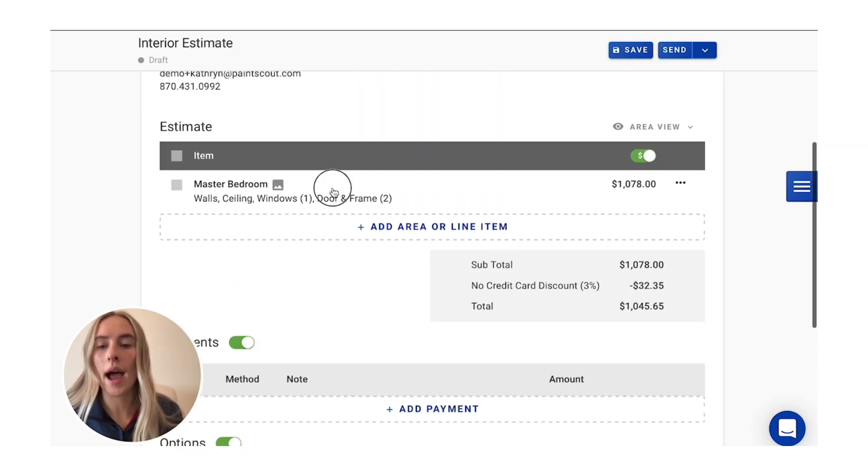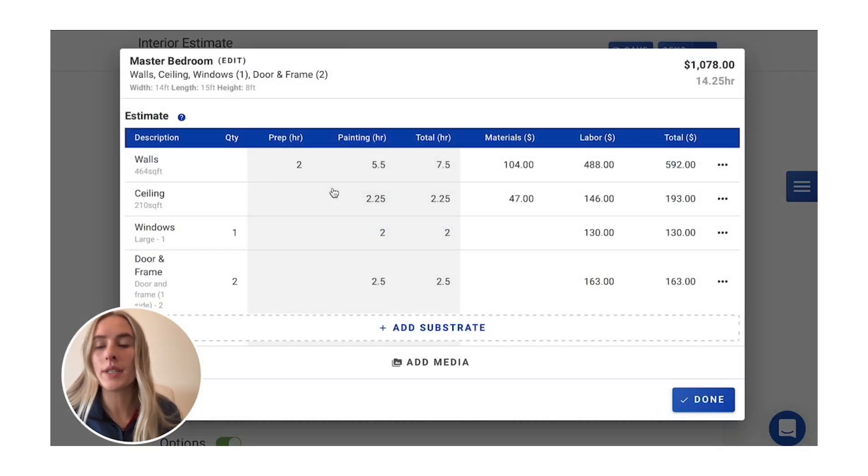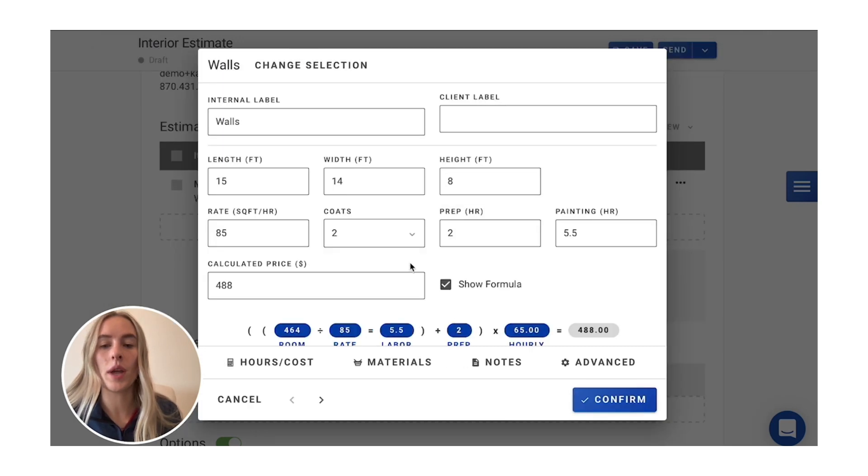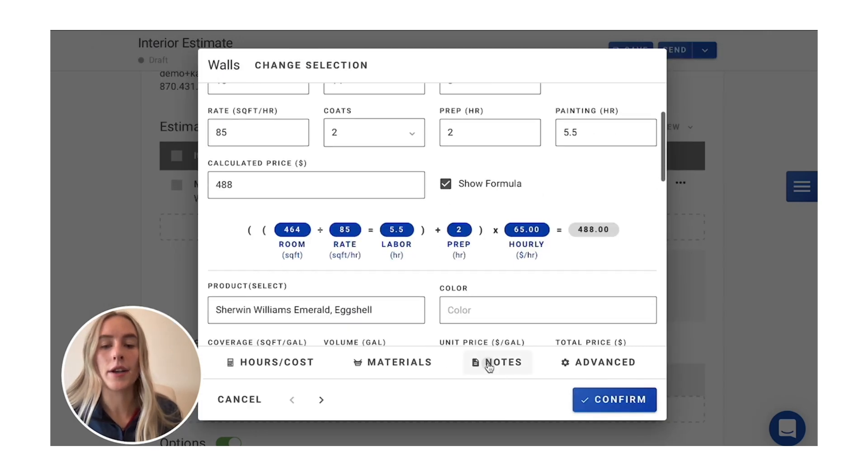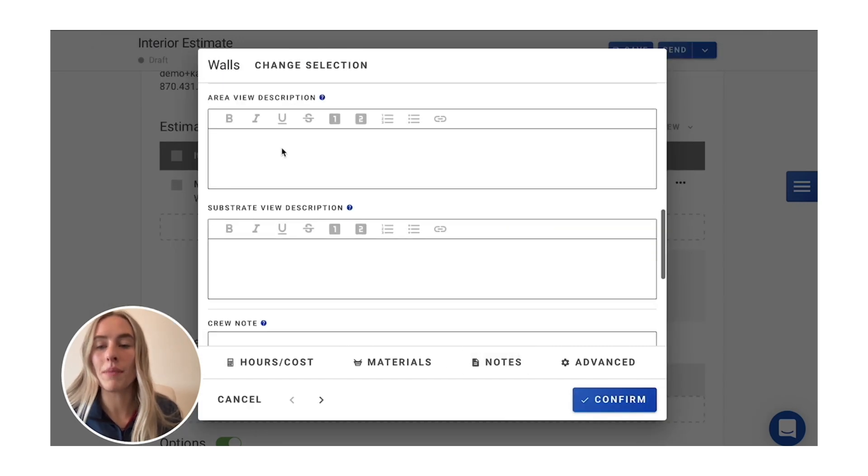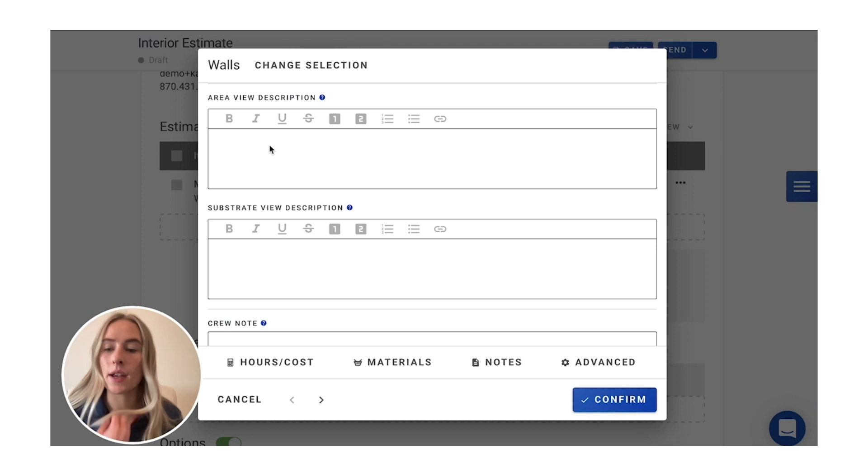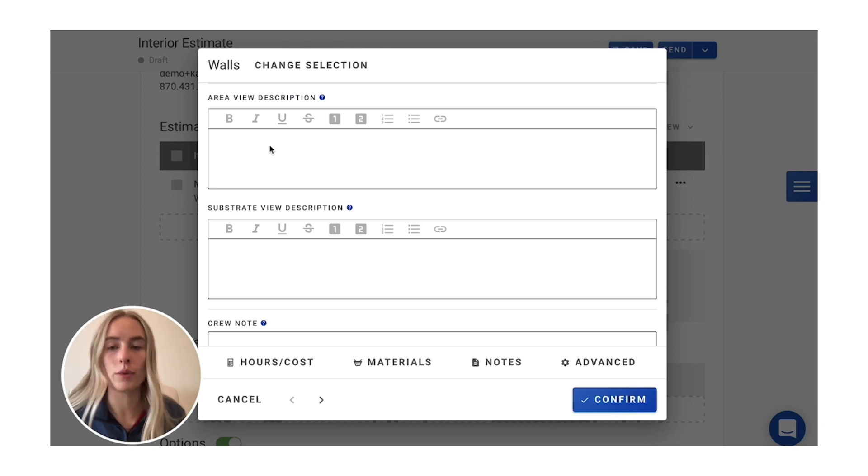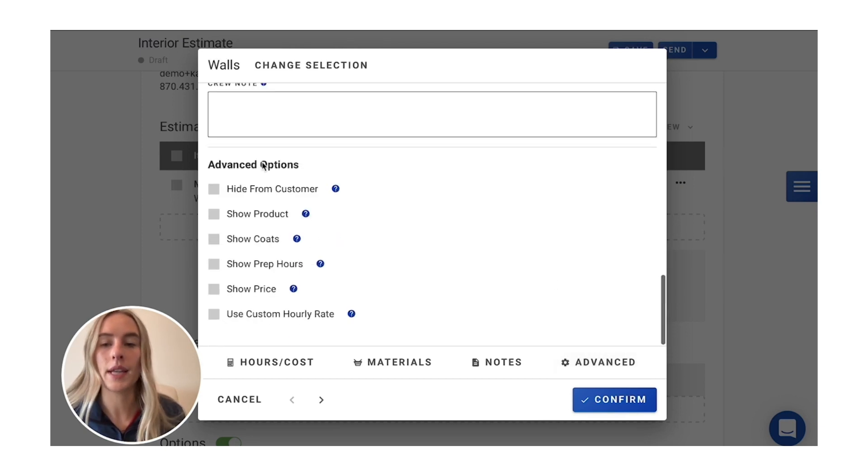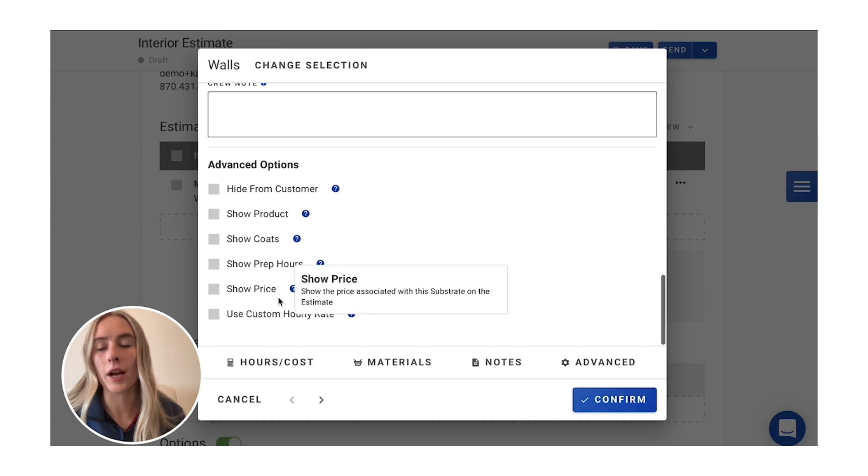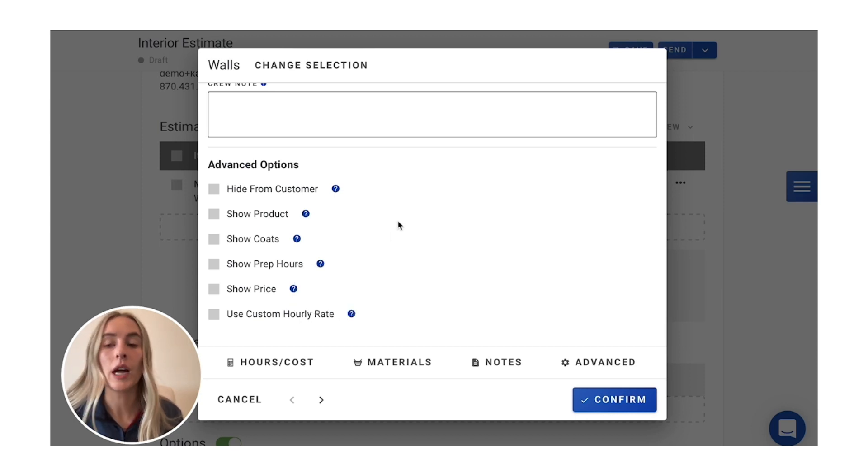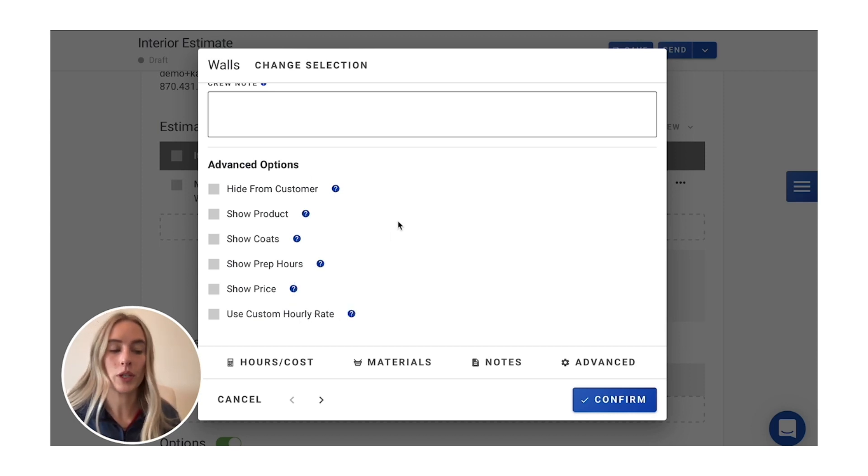Of course, if you want to add a little bit more detail to each of these, you can go in and add some notes, maybe a little bit more detail there, spot prime, two coats of paint, whatever you'd like to add. And then you can always have some extra options to show to your customer if you want to just show them a little bit more detail of what you're doing.